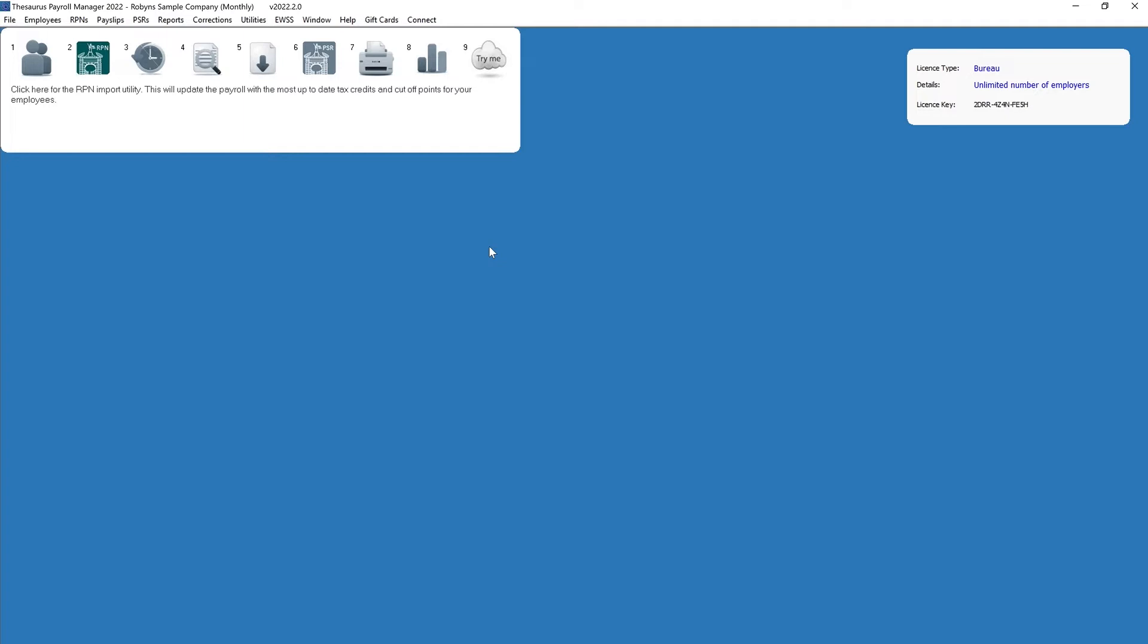Tesor's payroll manager caters for the processing of payroll on a weekly, monthly, or fortnightly basis. The process is similar for all those pay frequencies, so I'll be highlighting a monthly payroll throughout this video. You can enter an employee's pay in one of two ways: gross basis, which is paid before tax deductions, or net basis, which is take-home pay.